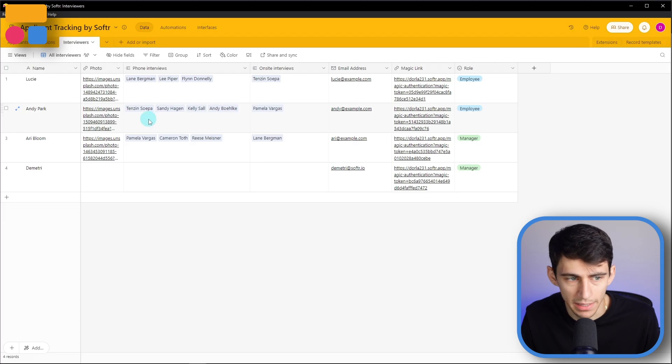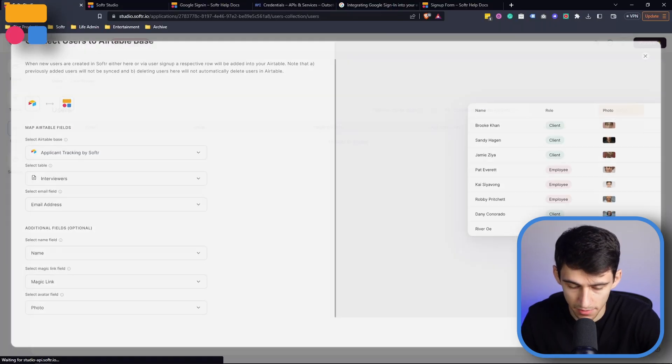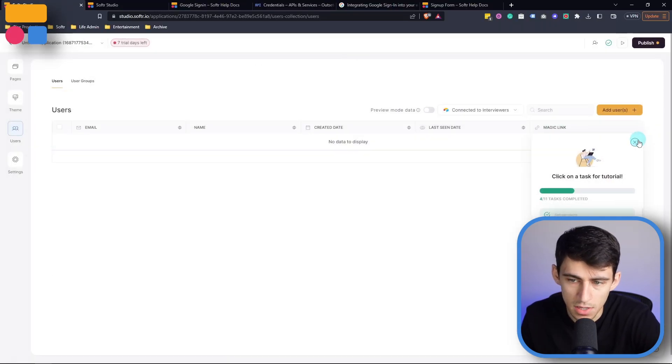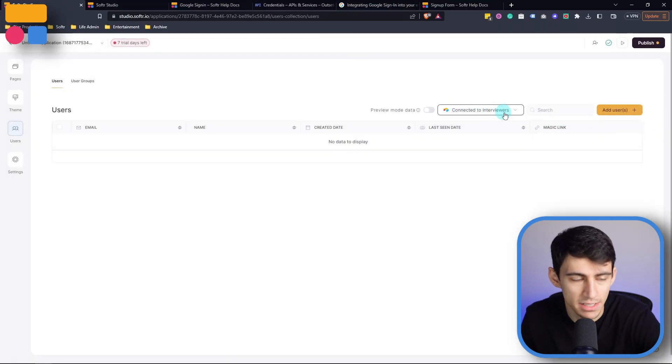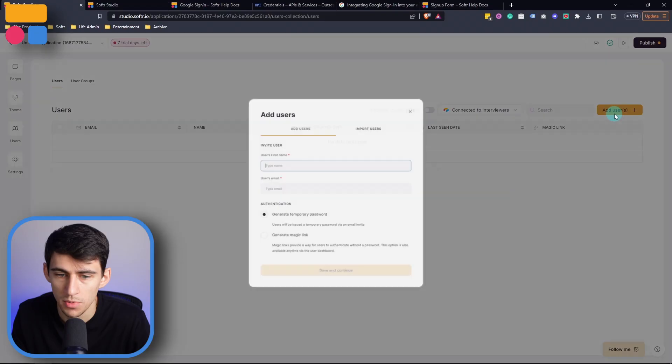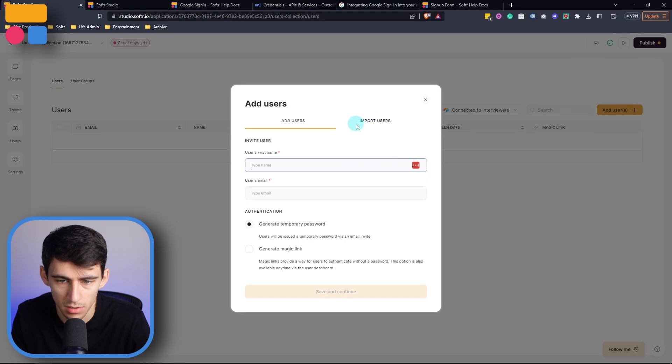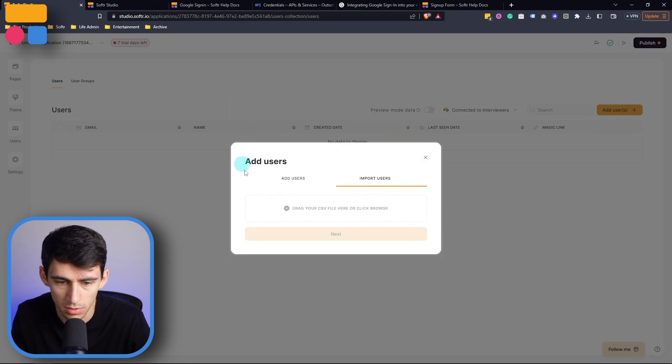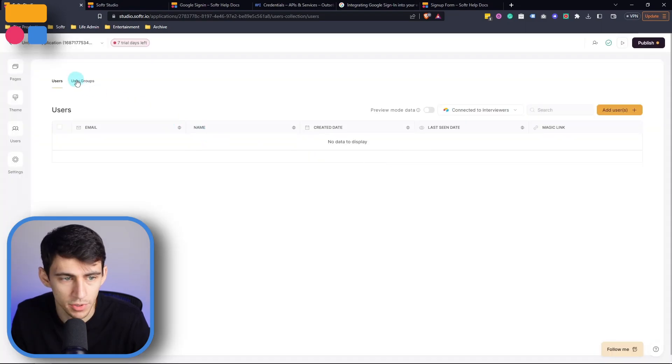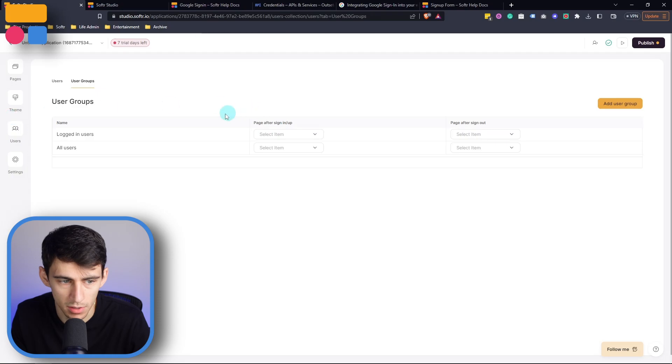And then I can press save, then you can see that the users are connected to interviewers. So then after we connect to this interviewers database, we can add users here, or we can import users. And we also can create user groups as well.